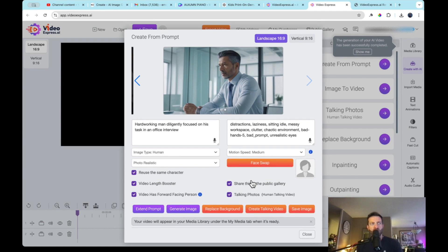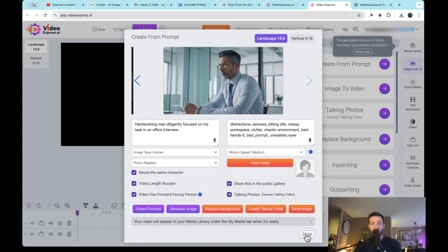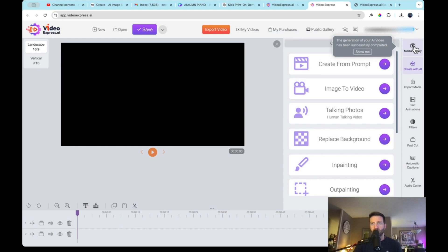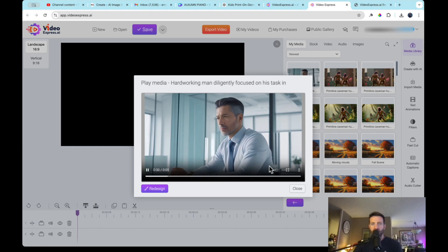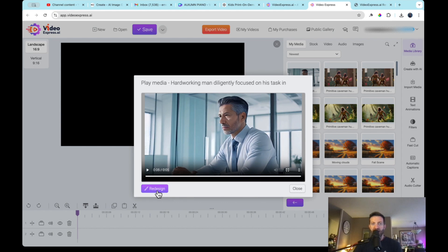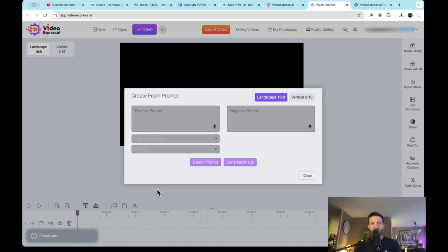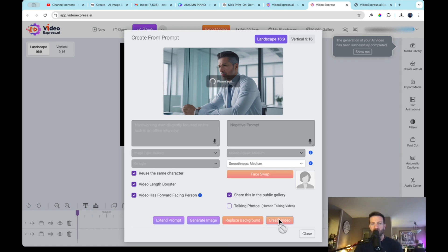And if you haven't already done so, if you haven't checked out my channel, I do have a tutorial on free text to speech software. So check out my channel. I do have a video on that. So here we go. It is going to appear in the media library when it is ready. But let's check out our video first, right? Remember we created a video and then we created a talking video. So let's check out our video. Here we go. The generation is successful. Now in media library, we did create images, but the videos we're going to find in my AI videos. So this is the moving video. And I can redesign this. Yes, let's redesign it. So check this out, guys. This is kind of cool.